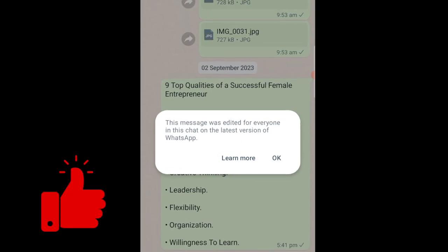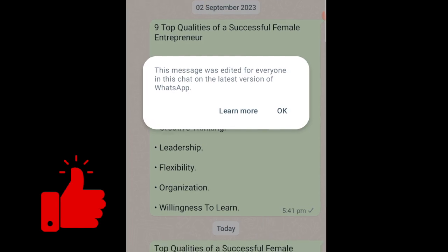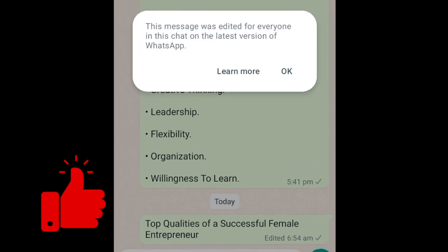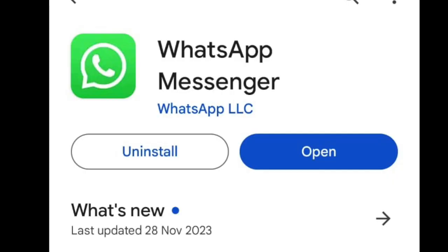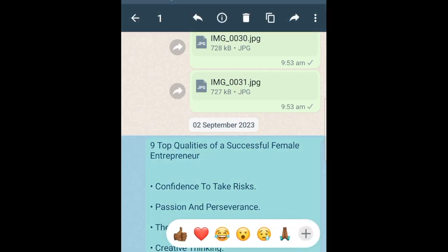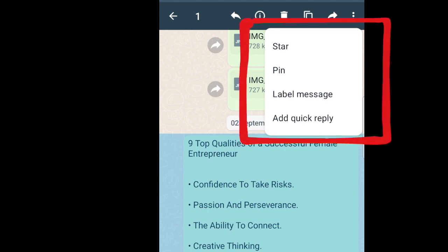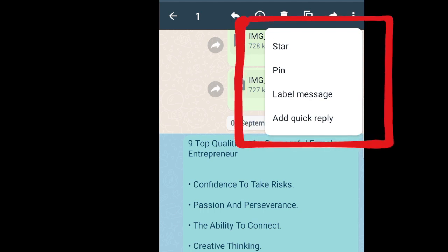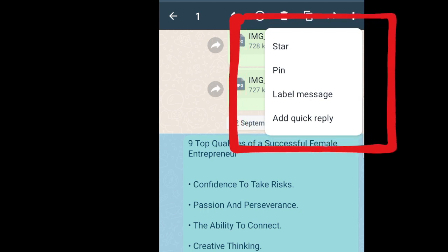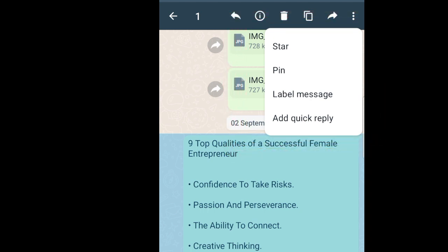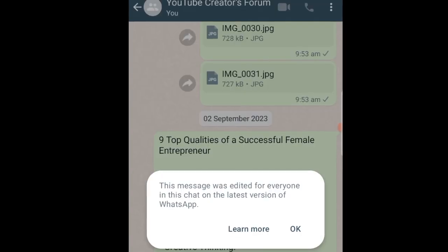The message is edited for everyone on the chat. If you have not updated to the latest version, when you highlight your message and select the menu option, the edit option will not be available. You need to update to the latest version in order to edit your messages.